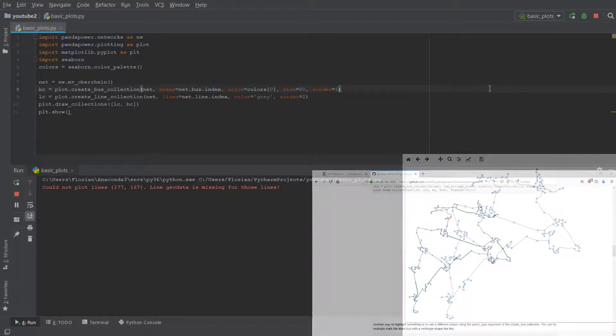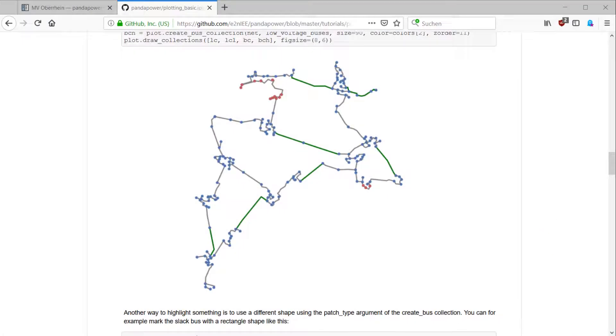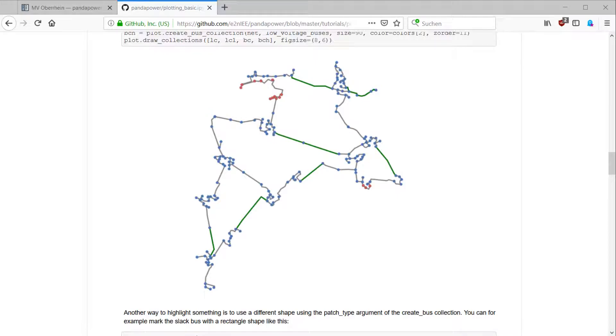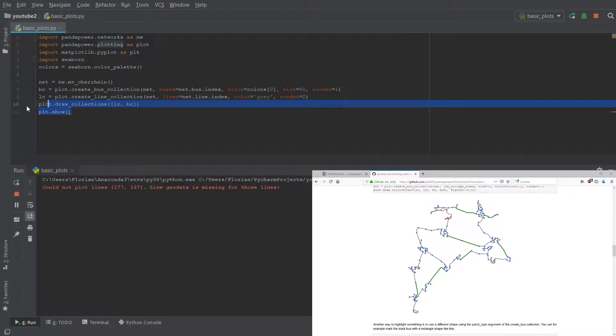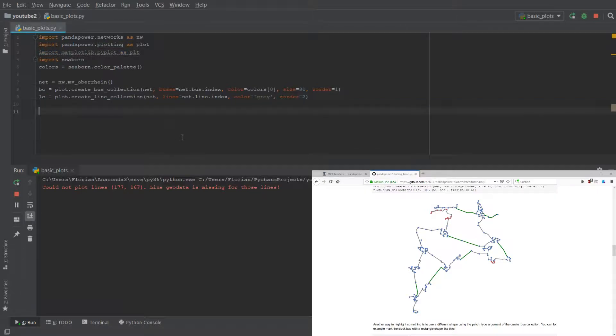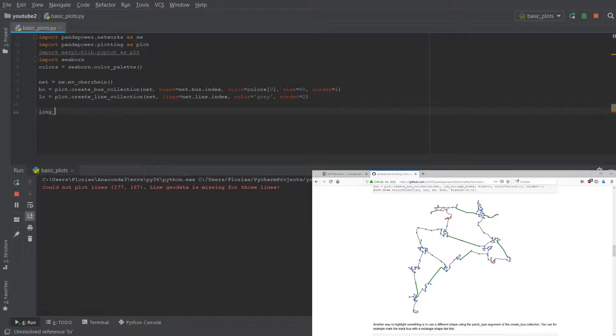To get this plot here where the long lines are highlighted in green, we have to create more collections with long lines. So first we have to get the indices of those lines.